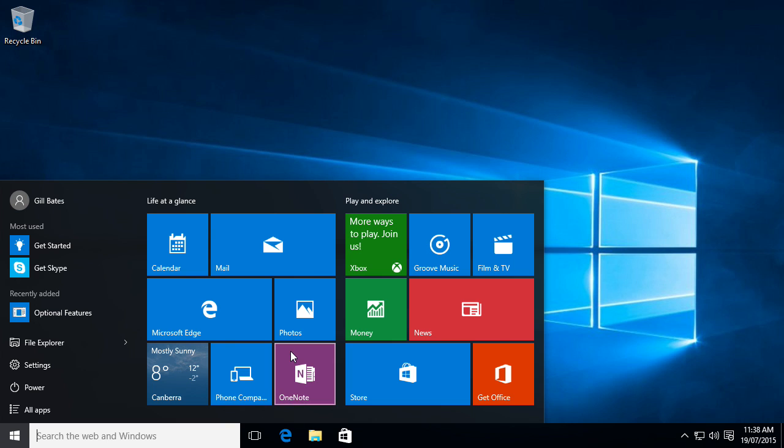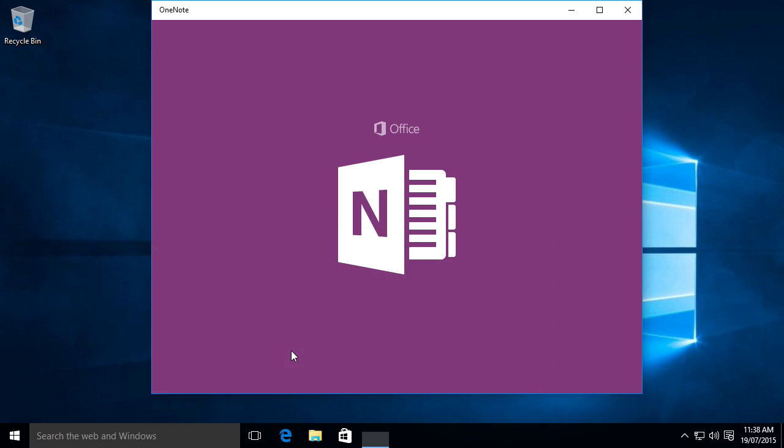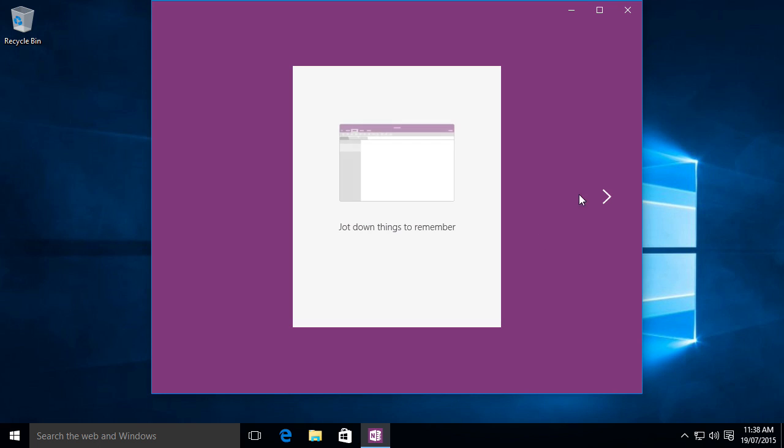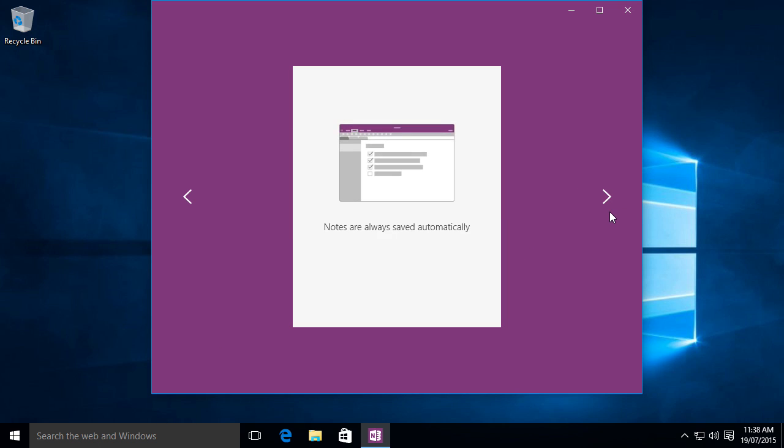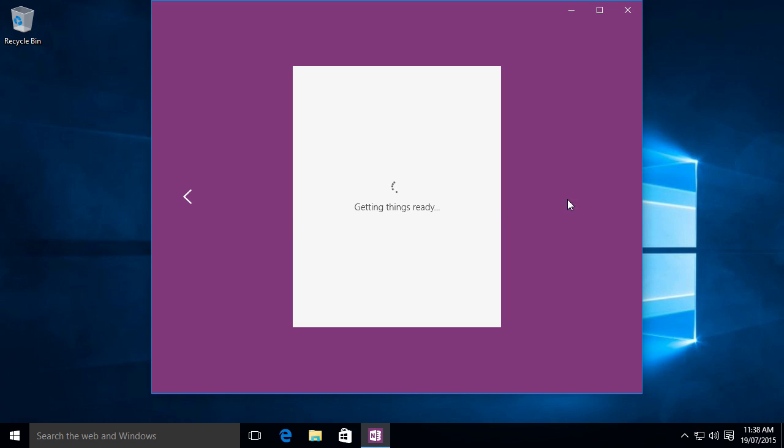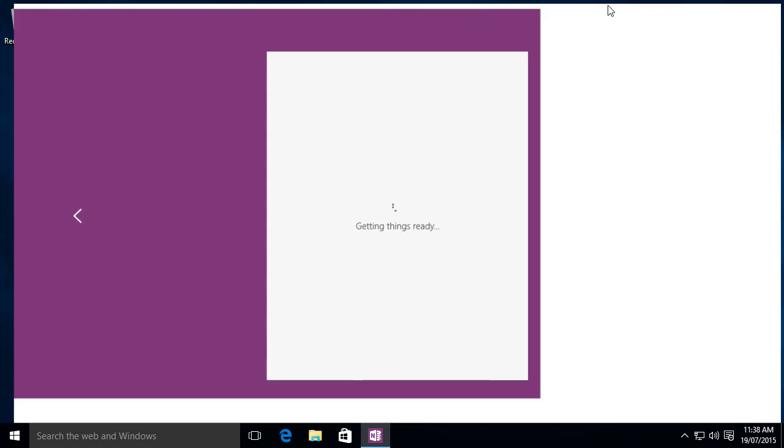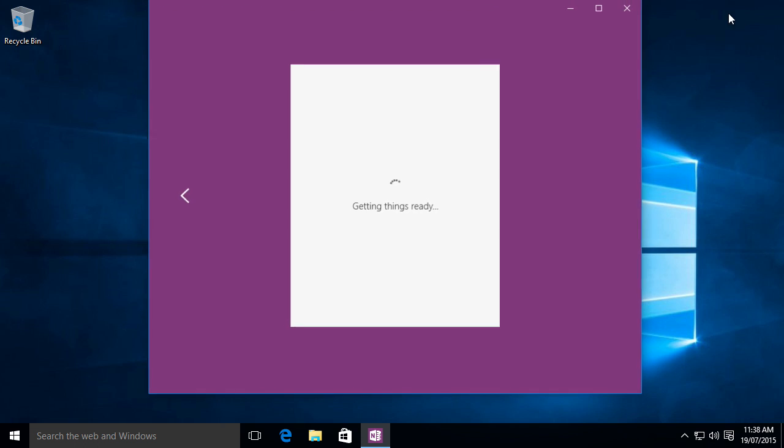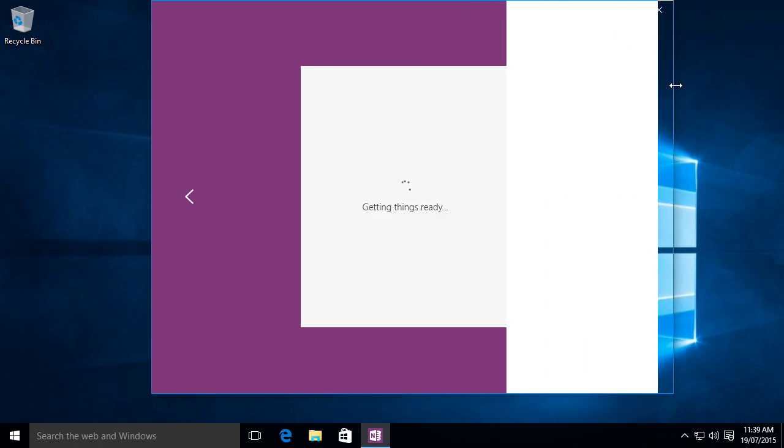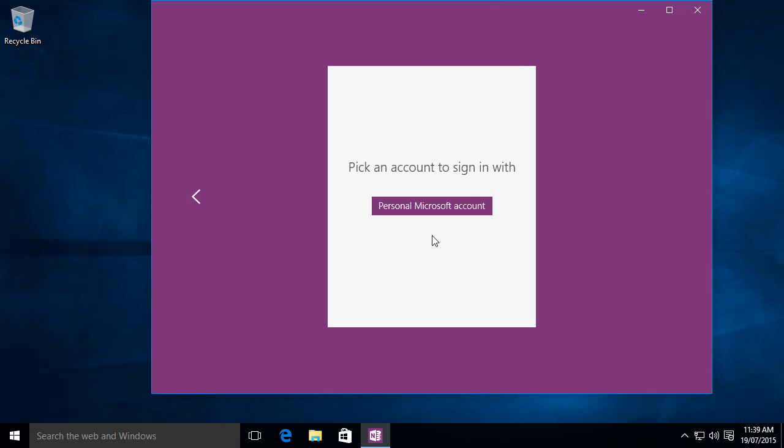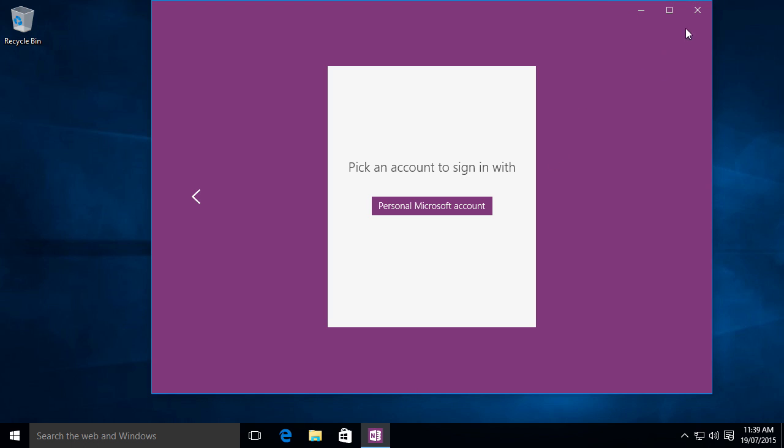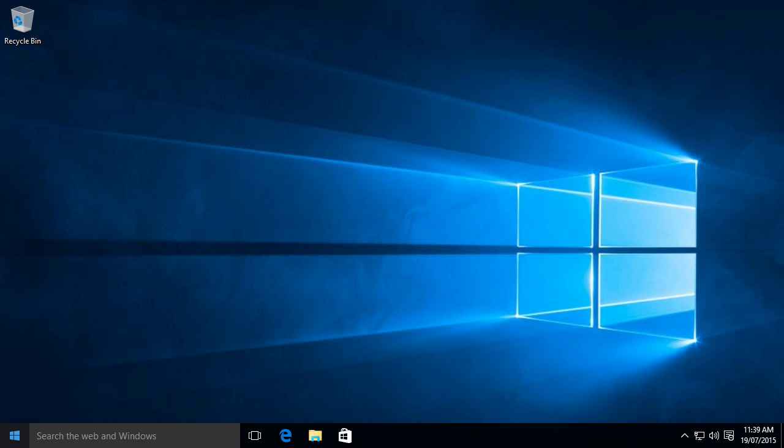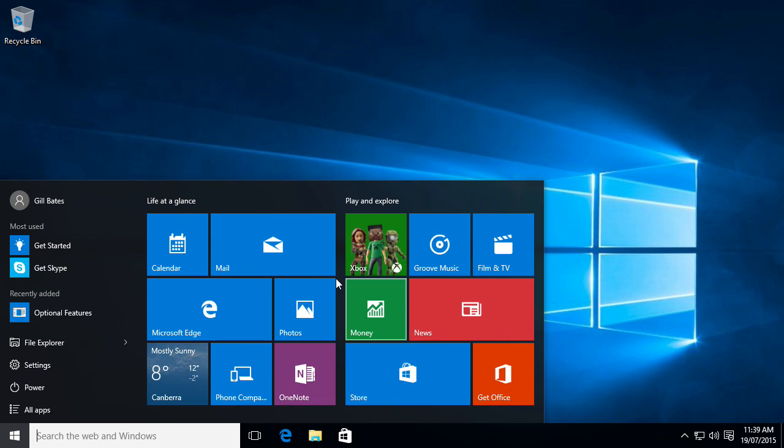We also got OneNote. You can just jot down things to remember. And I actually like the fact that it's built in. Metro apps are just like ordinary. But since I don't have Microsoft account now, I won't.